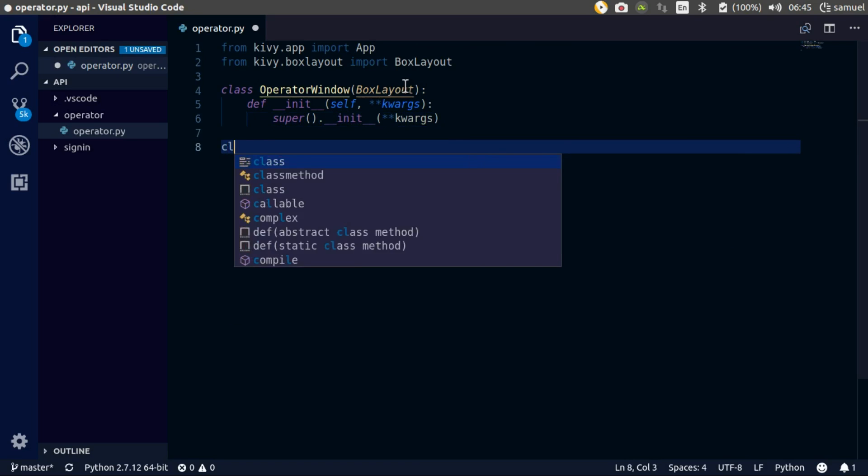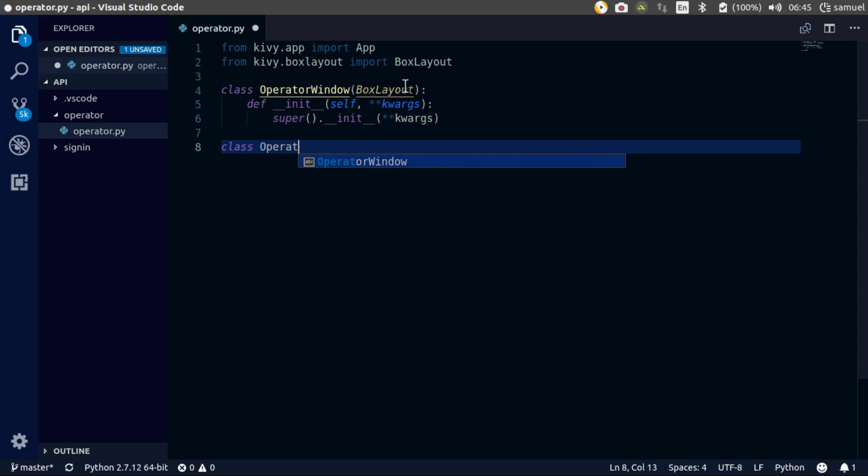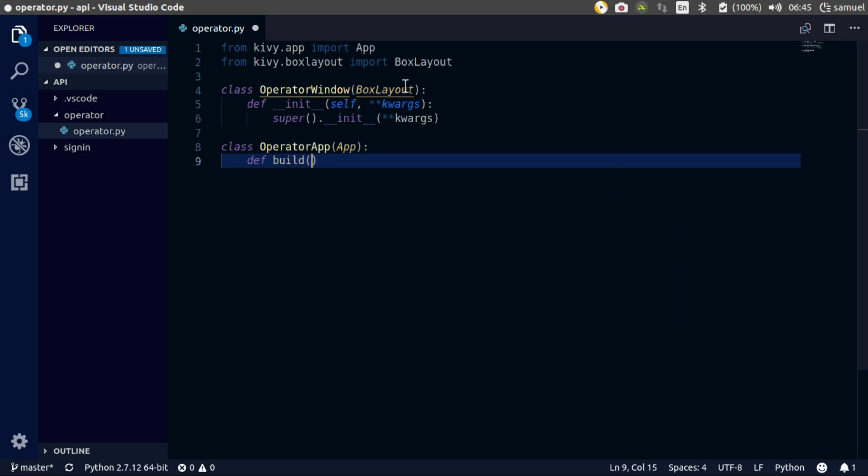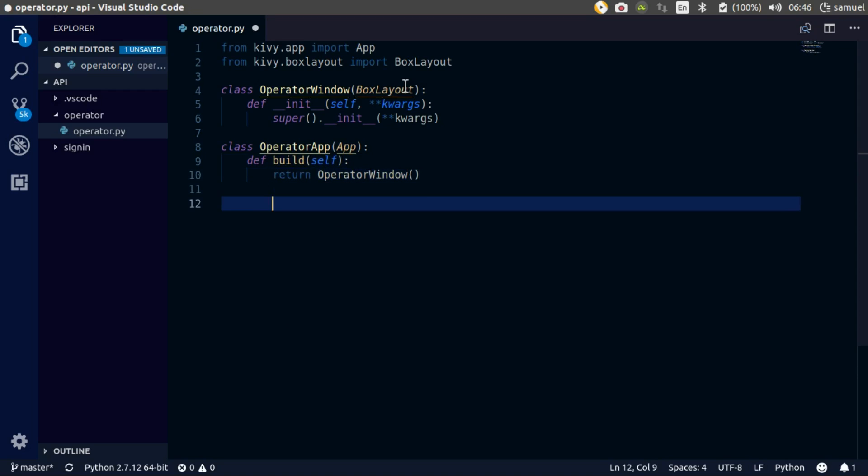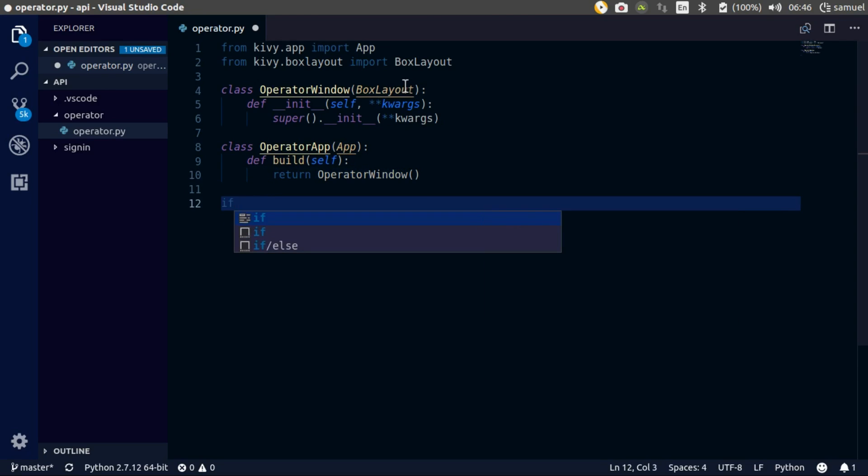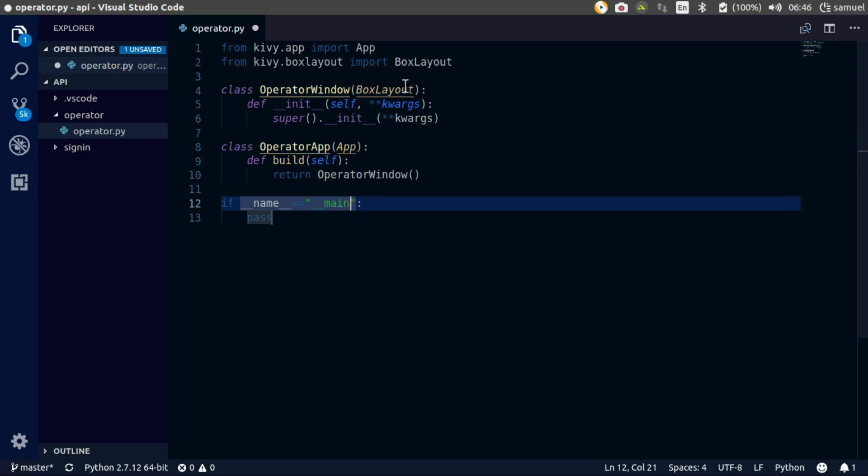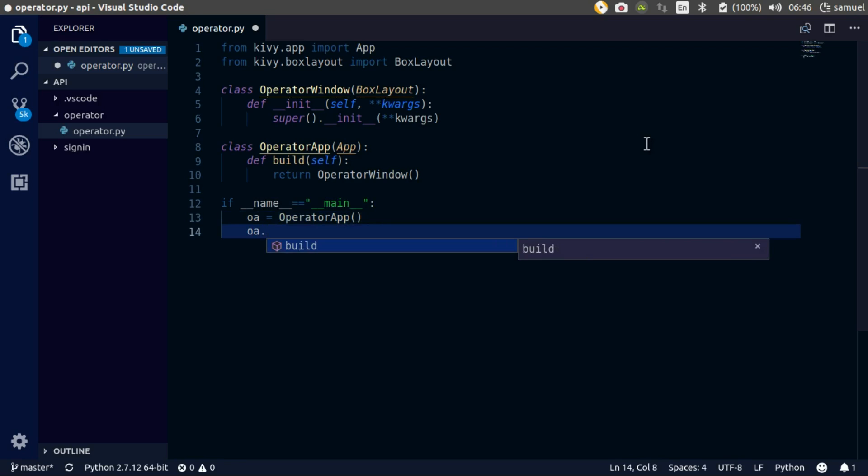Now the running of the application - OperatorApp inherits from App and overwrite the build function, and our build function simply returns the OperatorWindow. From there we can say if name is equal to main, then we want to run our application. OA is equal to OperatorApp, then oa.run.